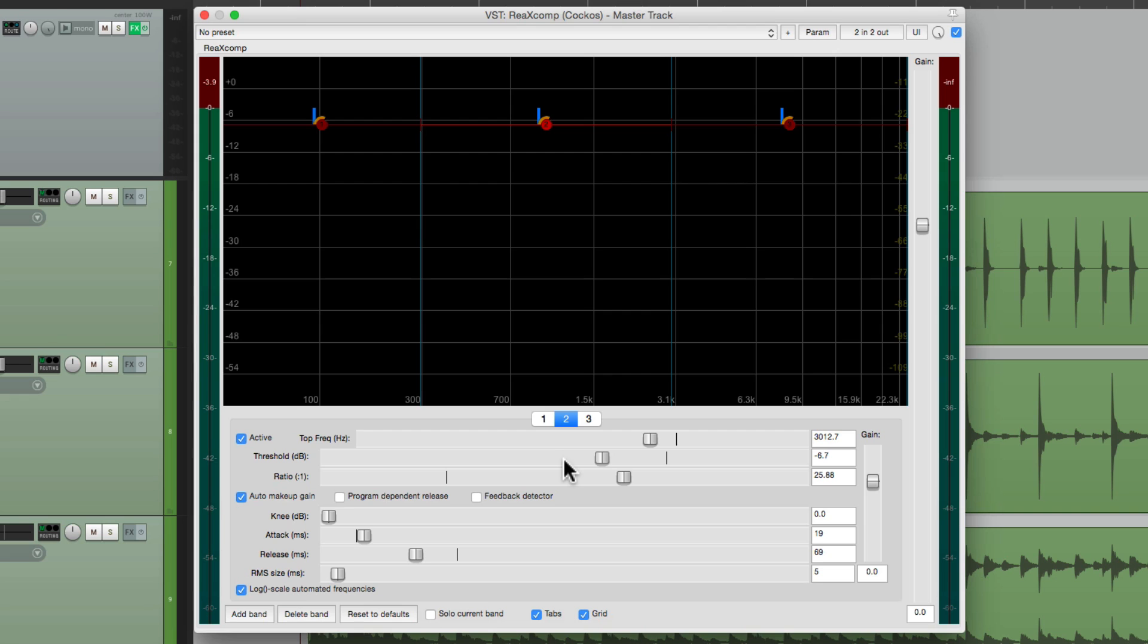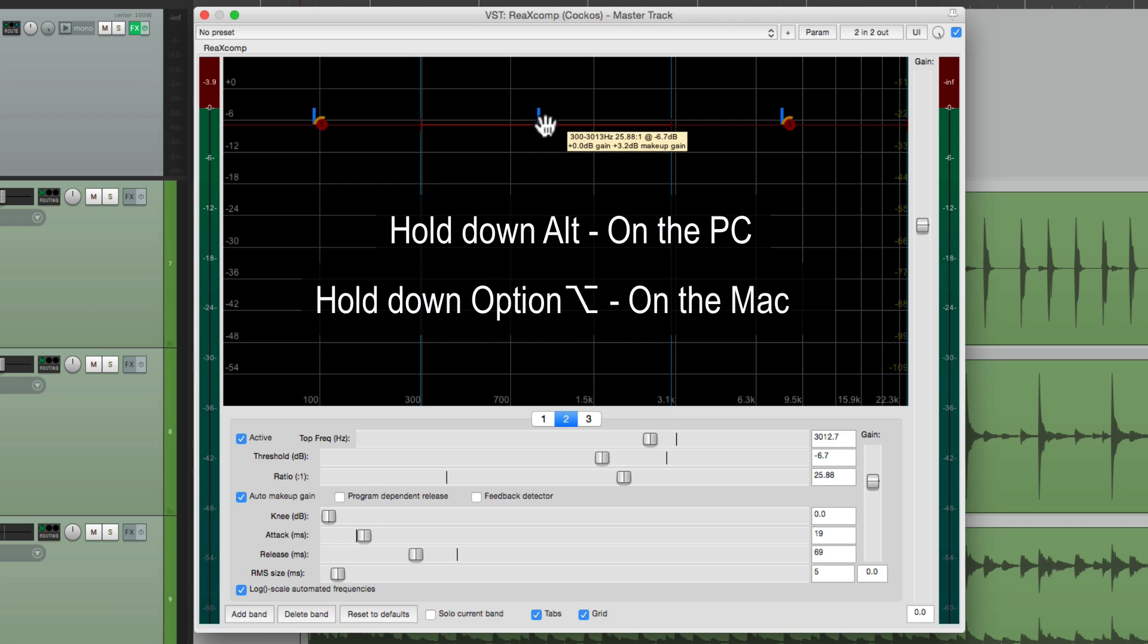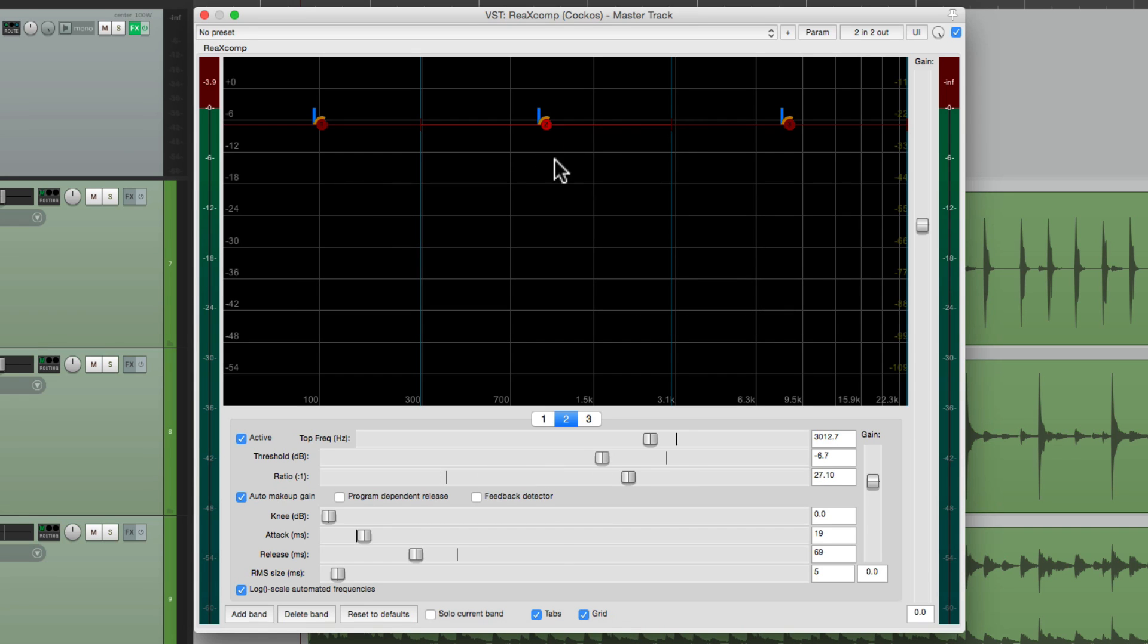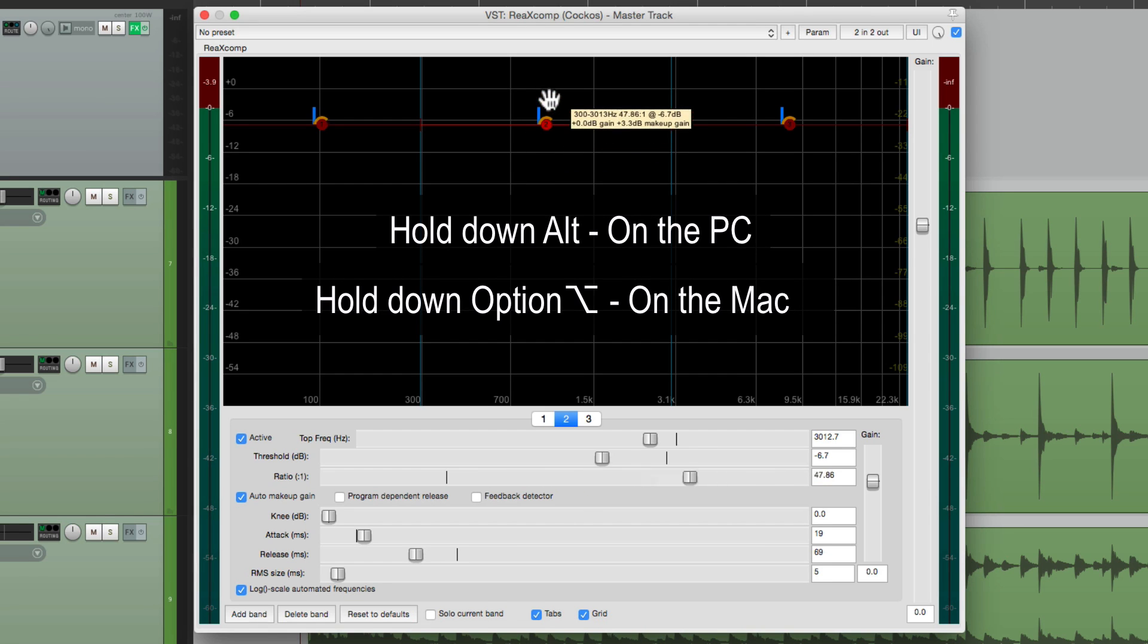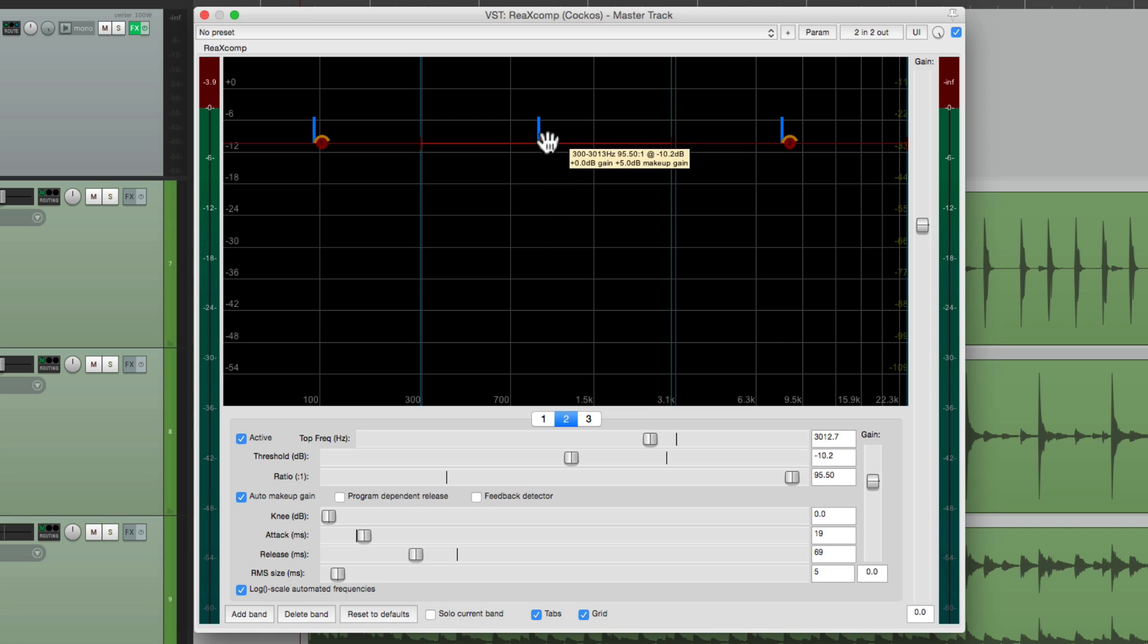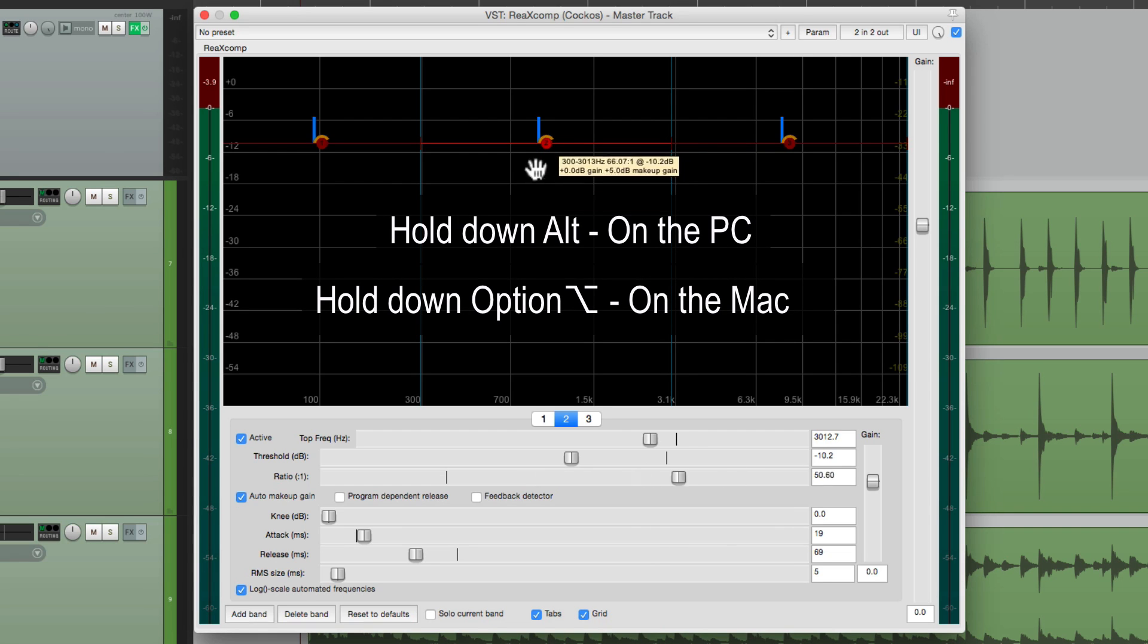And we can make that same adjustment up here. If you hold Alt on the PC or Option on the Mac, we can just grab it and adjust that ratio right here. And again, it's doing all three at the same time. Higher or lower. So grab it for our threshold. Hold on the modifier to adjust our ratio.